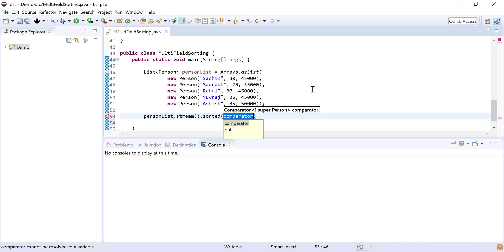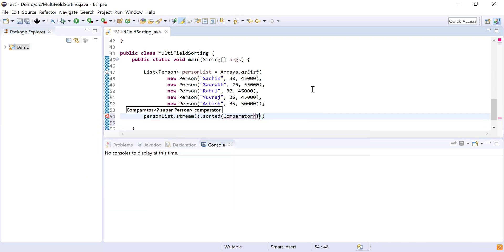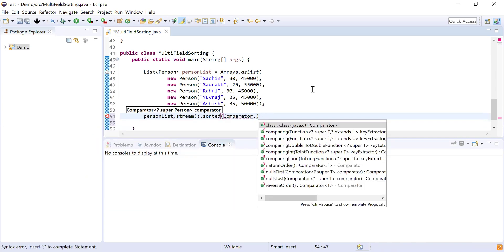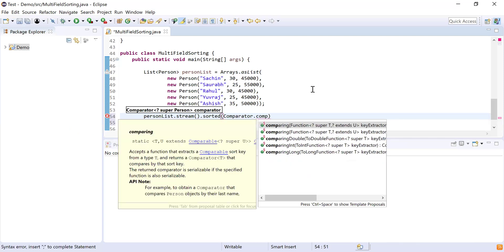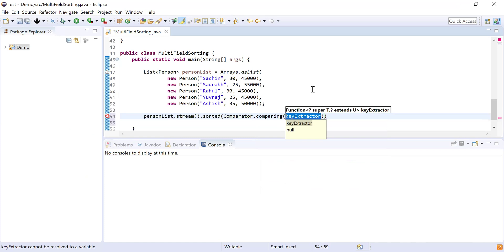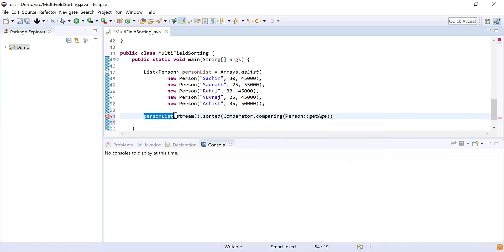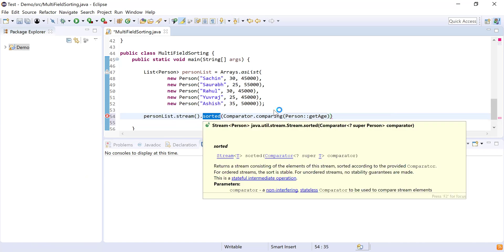The Comparator parameter will help me compare the objects by different fields. I'll use Comparator.comparing(), which takes the parameter by which you need to sort or compare the objects. Since I need to compare by age, I'll use Person::getAge. So first I converted the list into a stream, then sorted it using the sorted() function with age as the parameter.